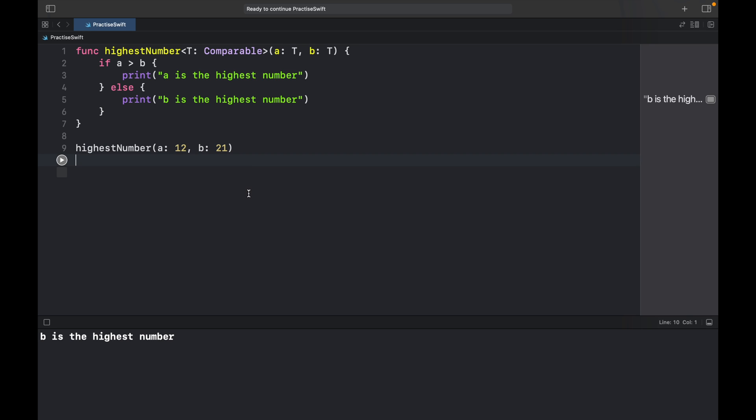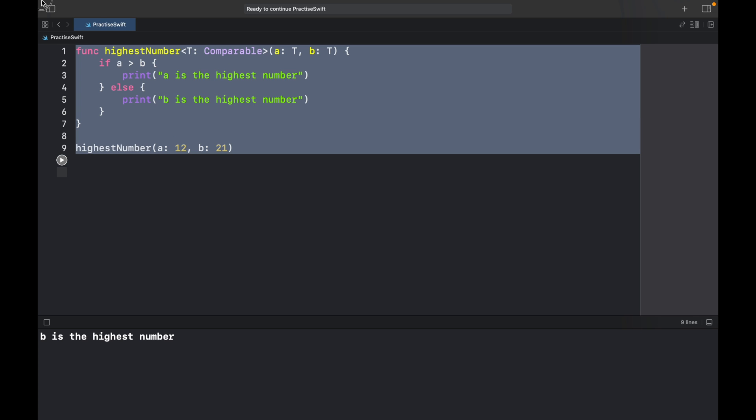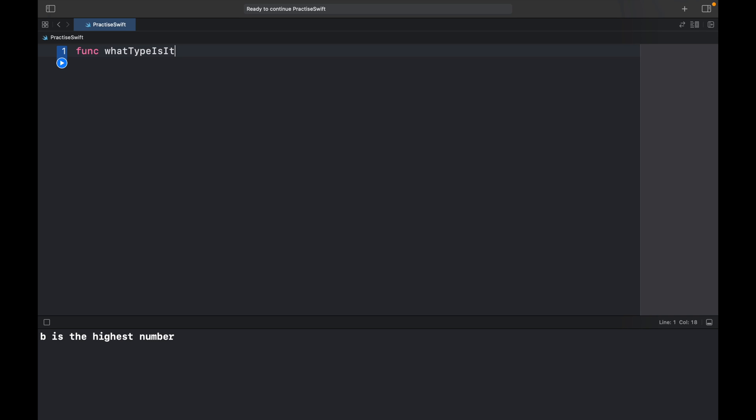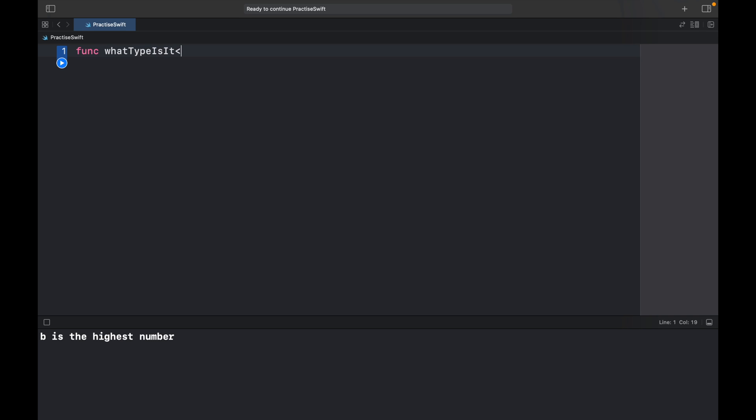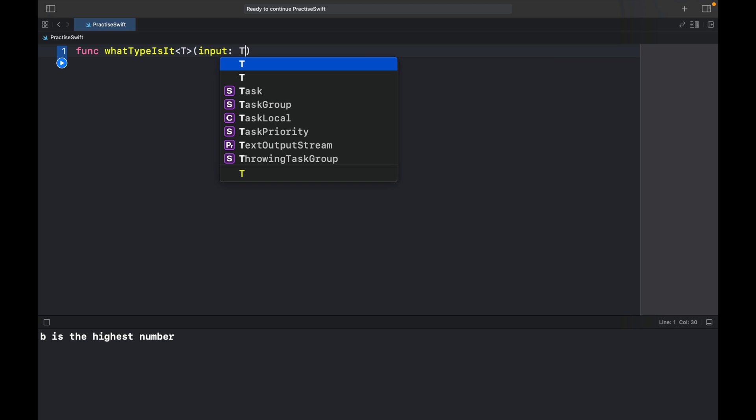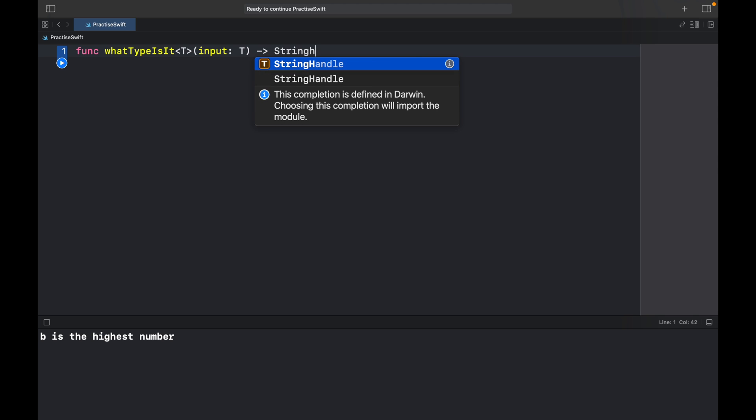Now I'm going to go ahead and create one more example for you guys. So here we're going to go ahead and create a new function called what type is it, and it's just going to take a type parameter right there. We're going to provide a parameter that says input and that's going to be of type of any type, and whatever type we decide to insert we want to return a string.